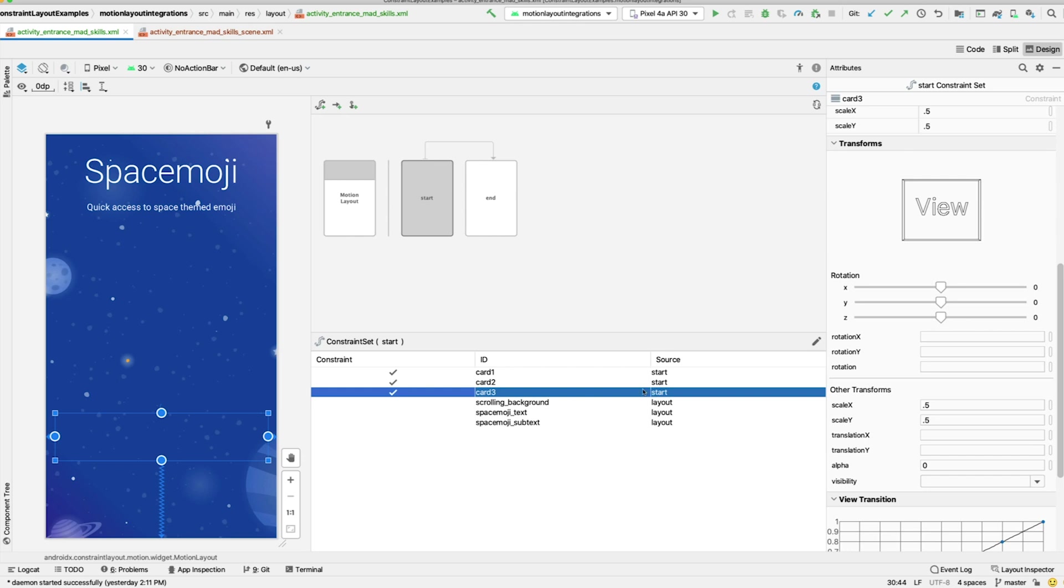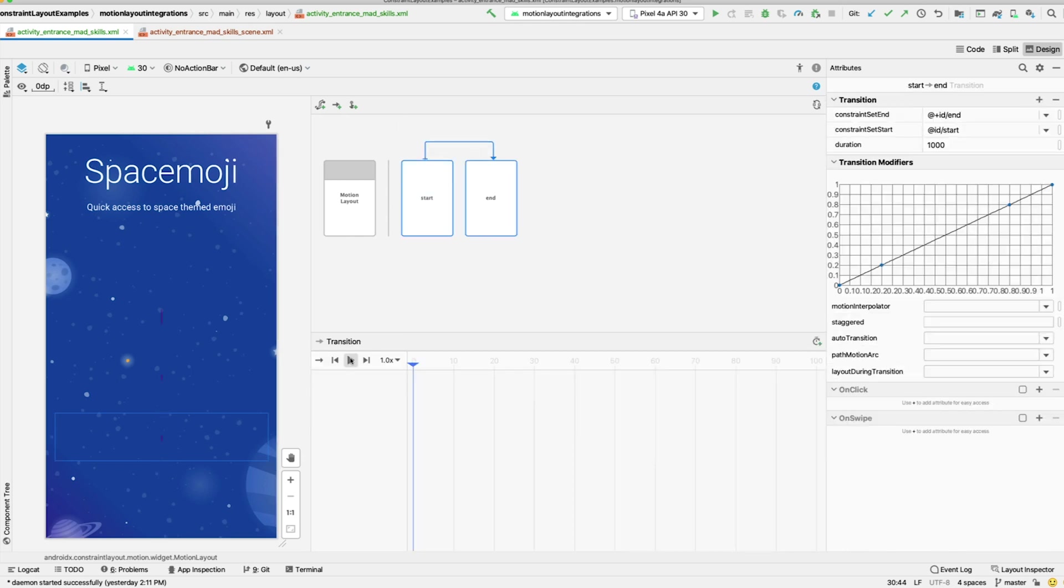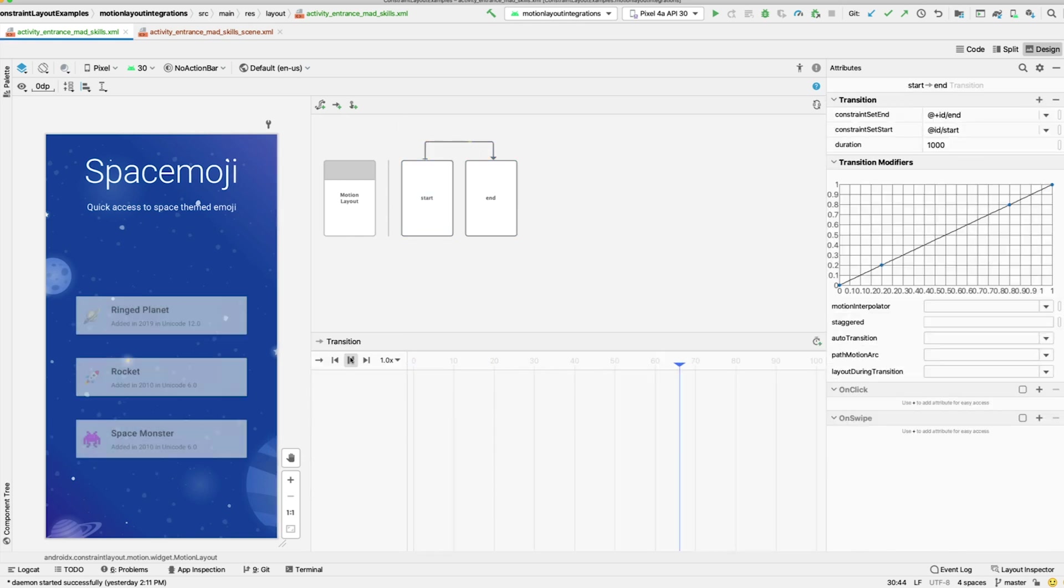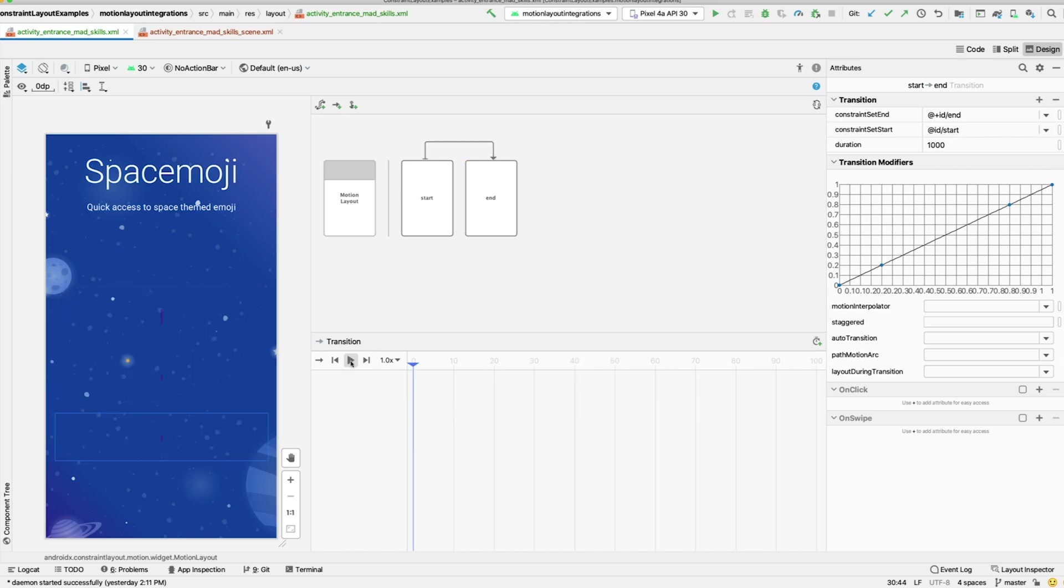Now, the Scale and Alpha is set on all three cards, and our animation looks more interesting if we preview it in the transition.